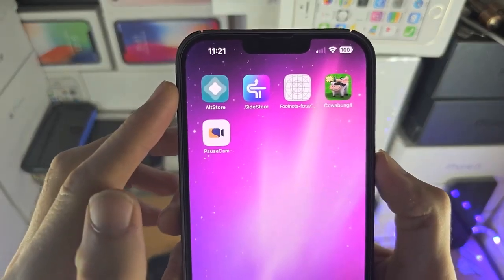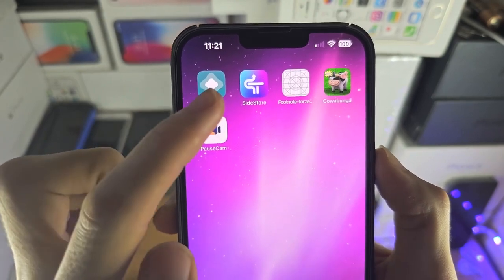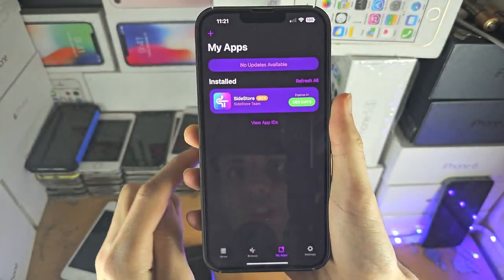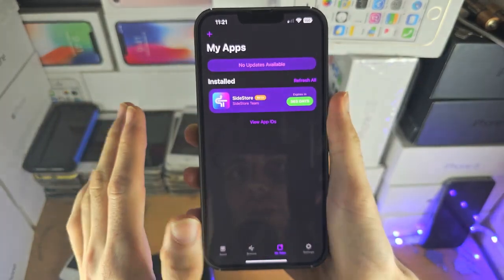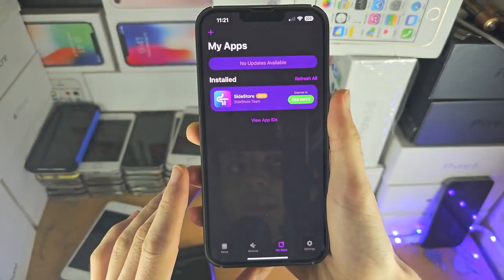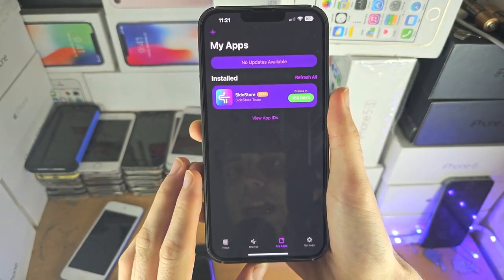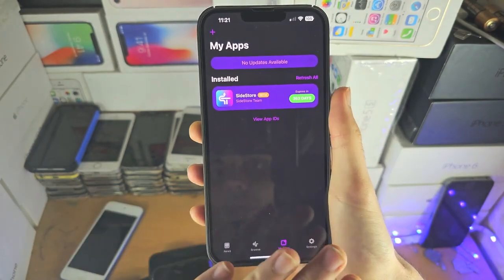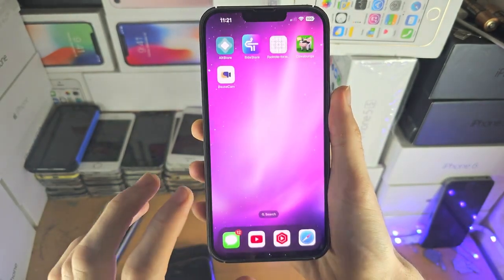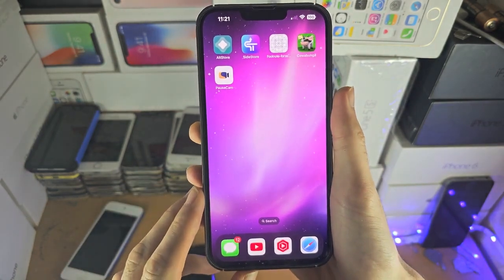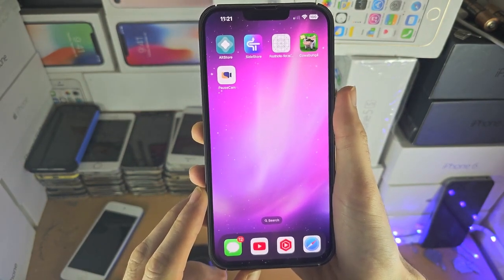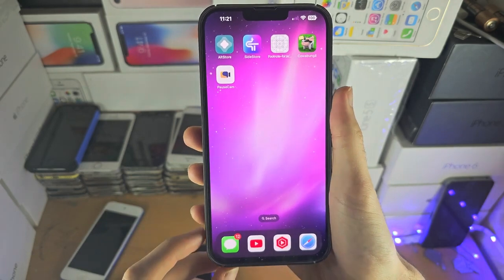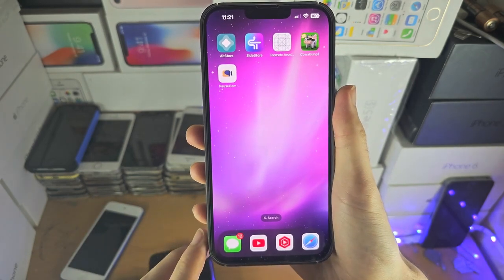Sidestore is an upgraded version of AltStore. You do need to use a computer to sideload Sidestore once, but after that, when the Sidestore app is on your device, you can install new applications, no computer required. You can refresh your current applications, no computer required. And if you use emulators or apps which require JIT, you can use JIT without touching the computer. You will need either a Windows or Mac to set up Sidestore. The Windows or Mac process is completely different, so I will have timestamps. I'm going to start off with the Mac method, then I'll move to the Windows method, so skip to the timestamp for your operating system.